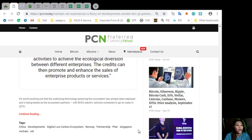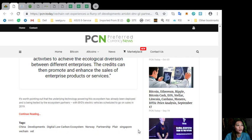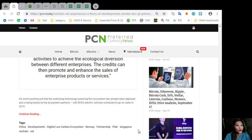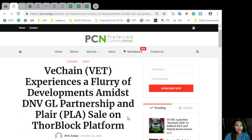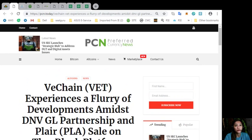It's worth pointing out that the underlying technology powering this ecosystem has already been deployed and is being tested by the ecosystem partners with BYD's electric vehicles scheduled to go on sales in 2019.